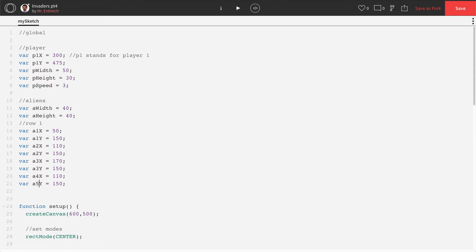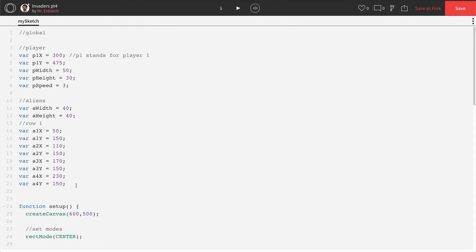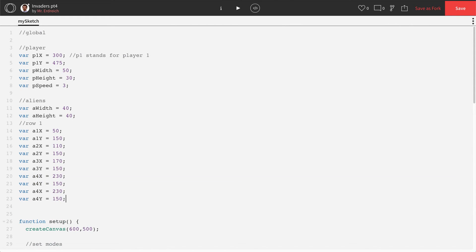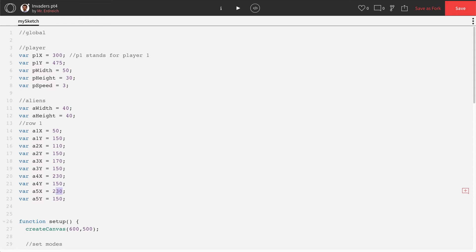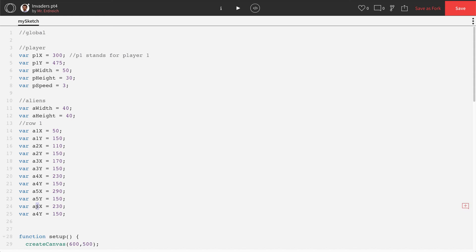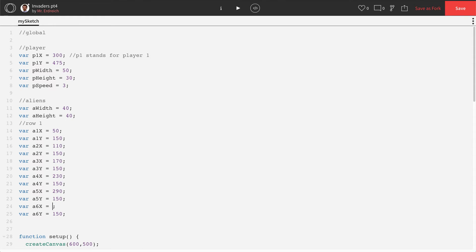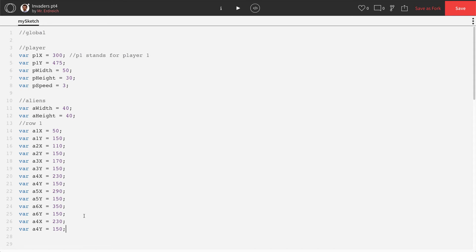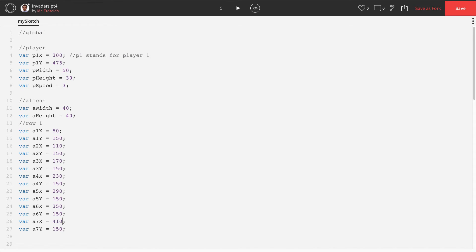A4, A4. This is now going to be 230. Notice how Y is still the same. Oops, I made this one five by accident. This one's going to be A5 and A5 with 290. Then we can do A6, A6 with 350. A7, A7, 410.